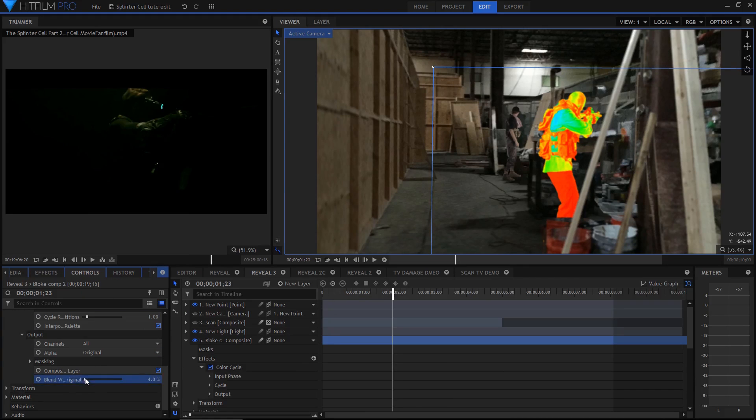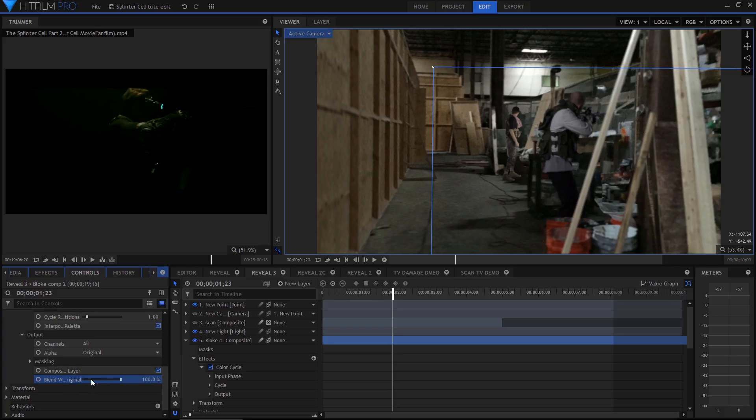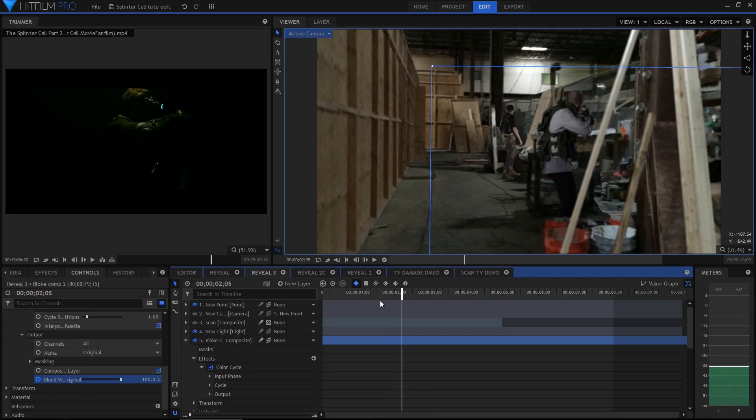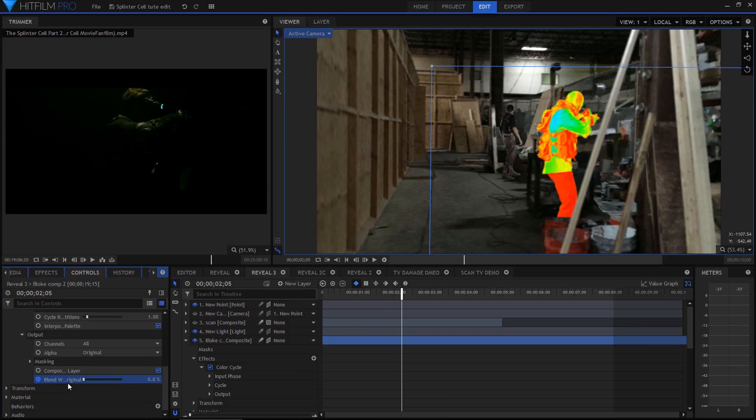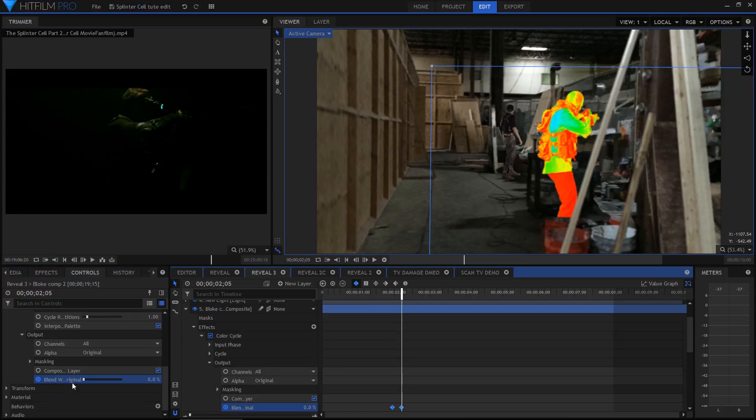And that was about all there was to it. Having the effect turn on was a simple matter of keyframing the blend with original property, timed with the movement of the scan.